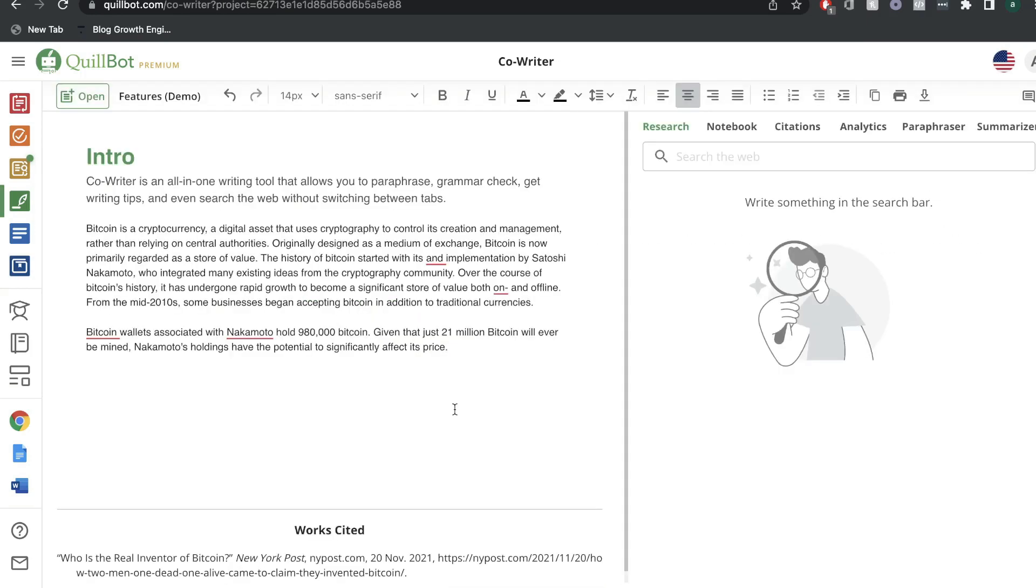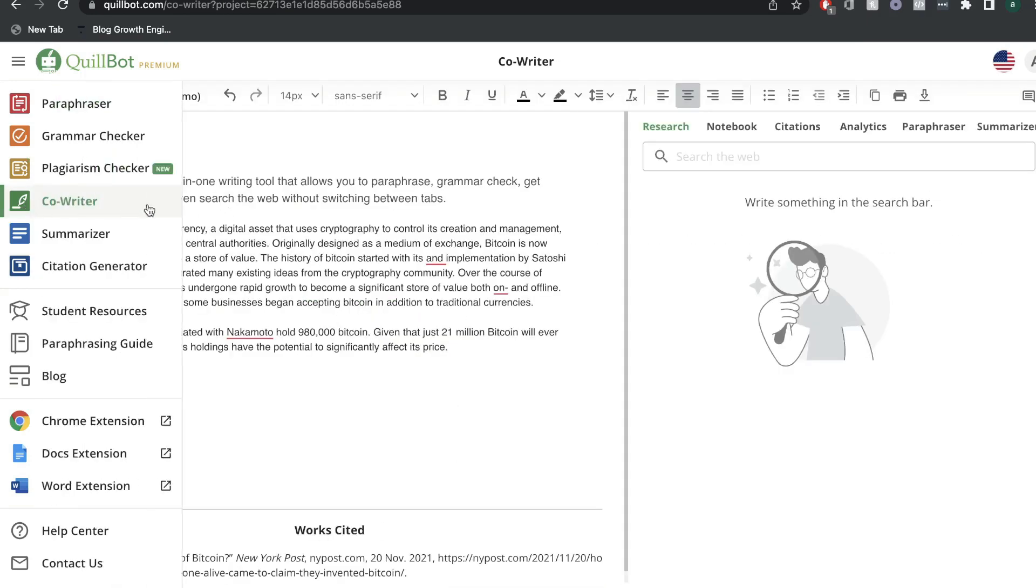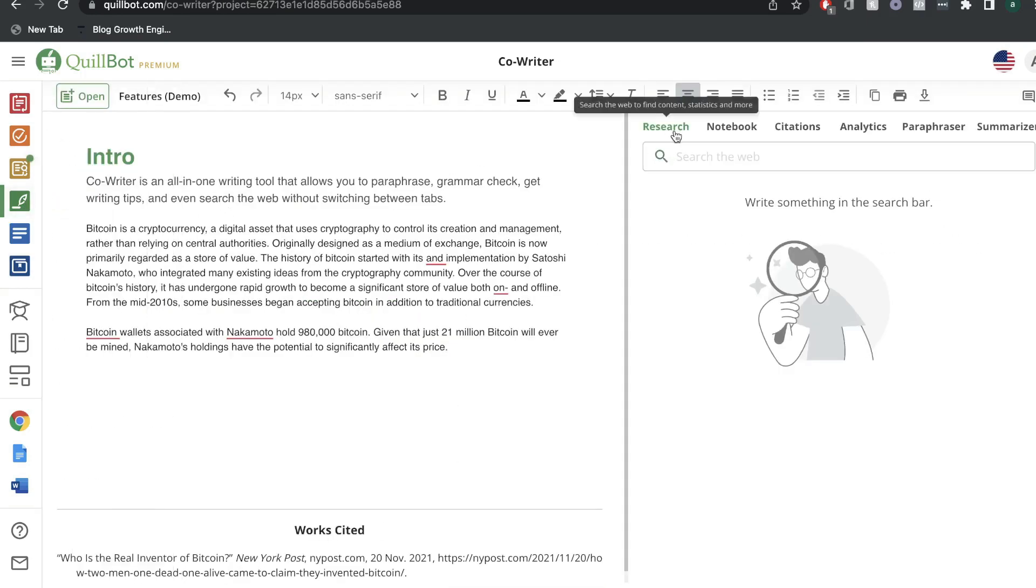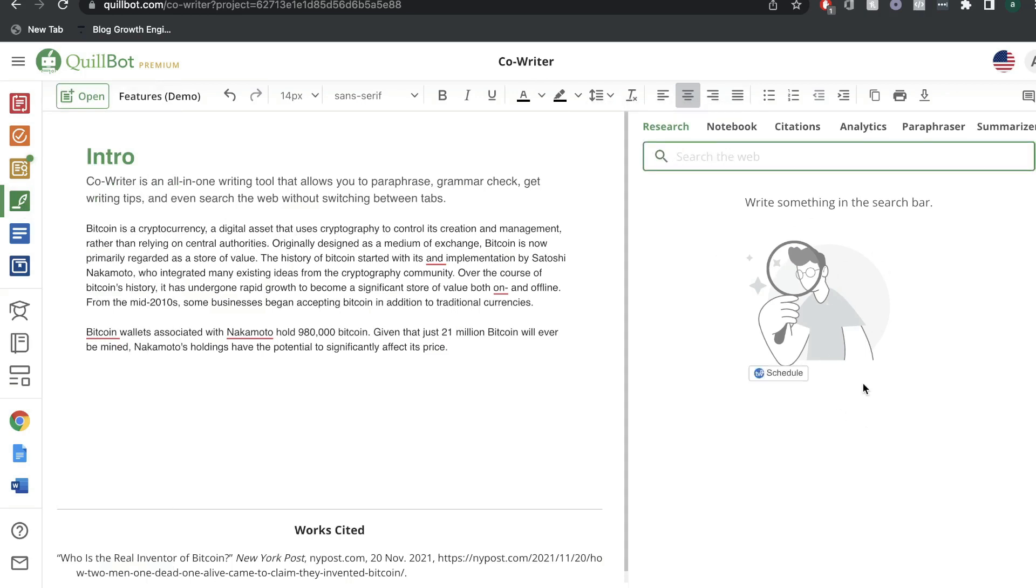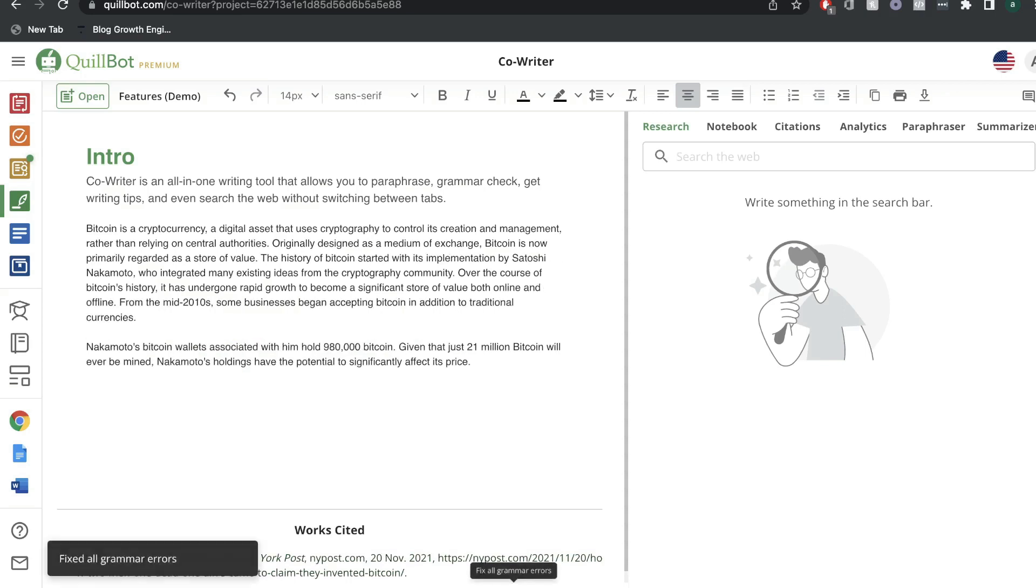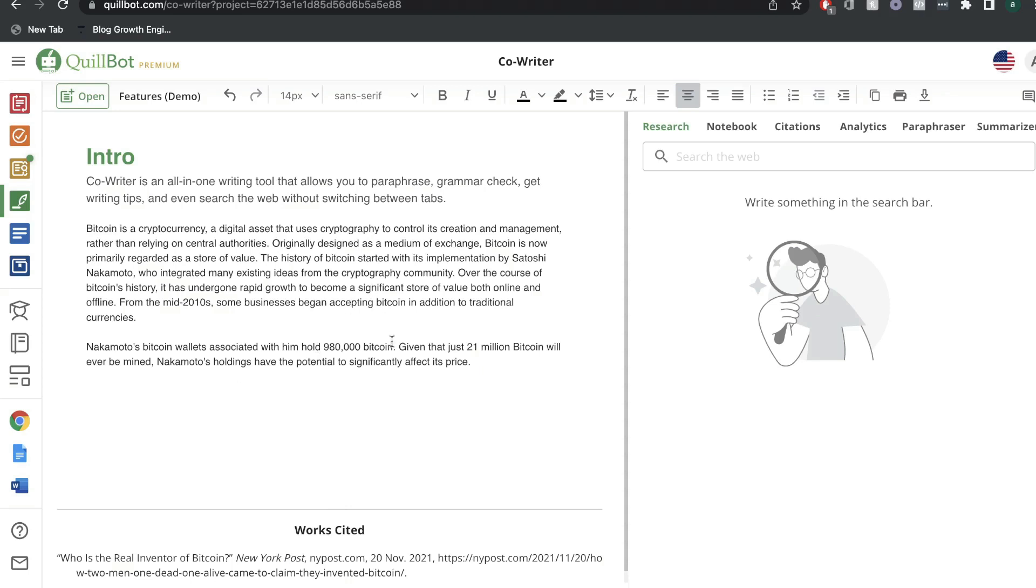Before we wrap up, I just want to go back quickly to the co-writing features. All you want to do is search up whatever you're doing research on, and then you'll be able to get some websites. You'll be able to pull some information from those websites, paste it in here, paraphrase, or summarize the content. And once you've gotten some content on the left-hand side here, you can actually go ahead and fix all errors. So it'll fix all grammatical errors right there and then.